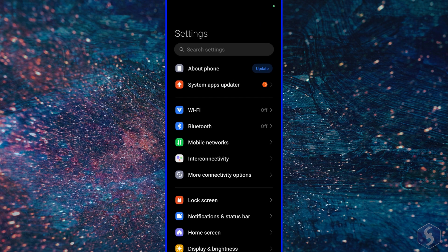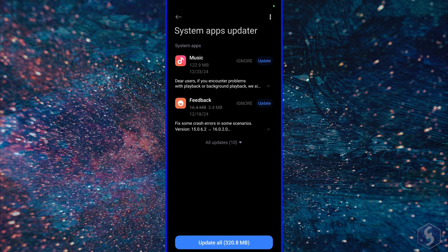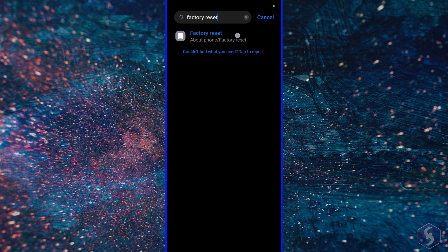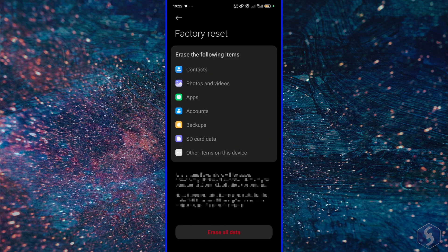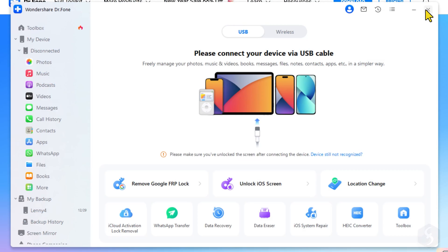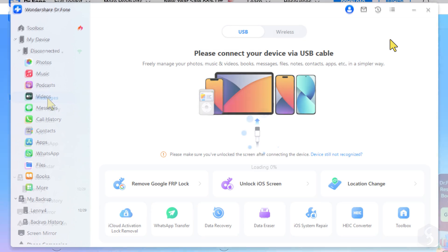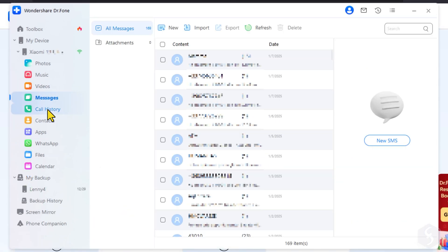Backing up your phone is very important to save your data in many situations. Whether you need to update your OS, you have a compromised device, or need to perform a factory reset to free up space and enhance performance from your phone. Dr.Fone comes with a comprehensive backup solution capable of saving anything from media files to messages,